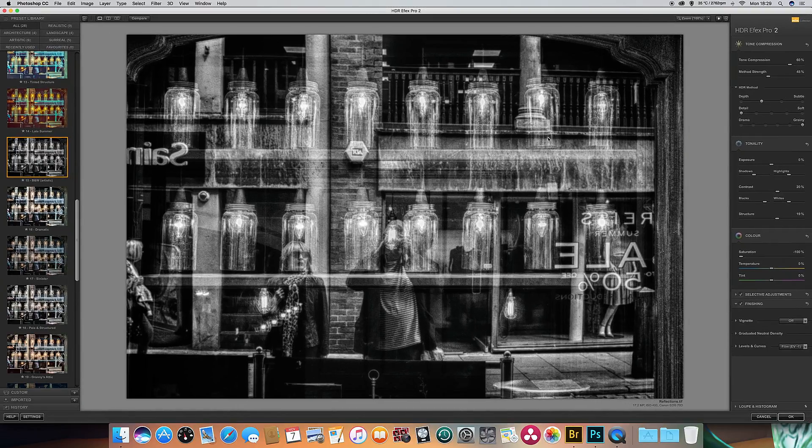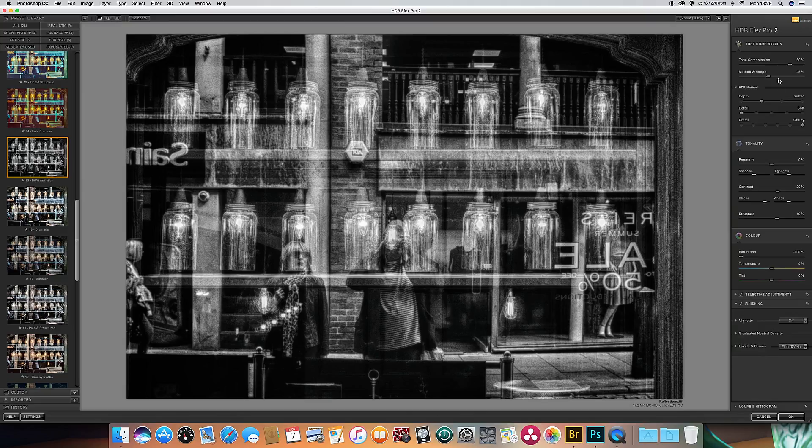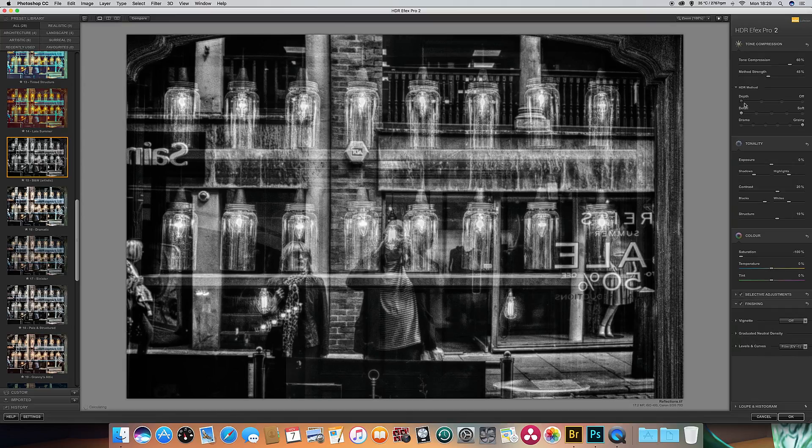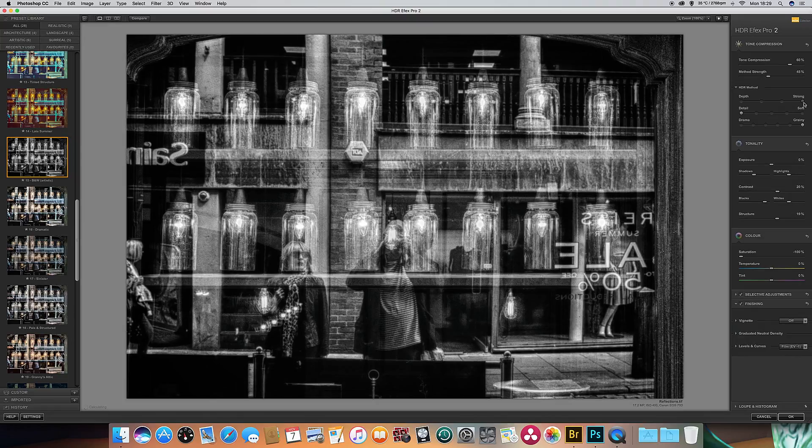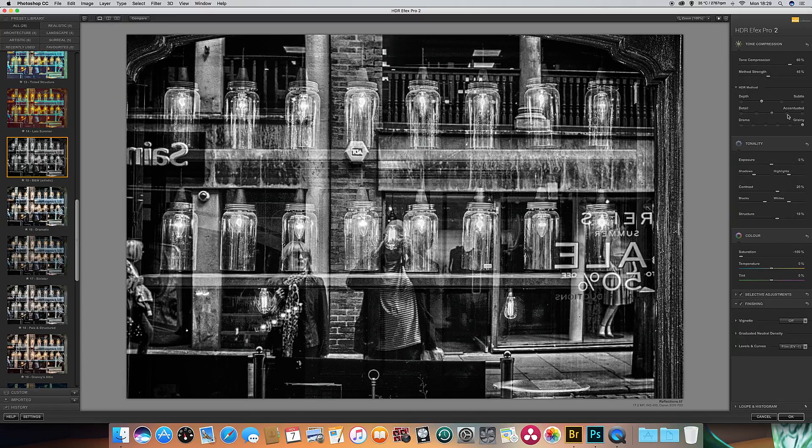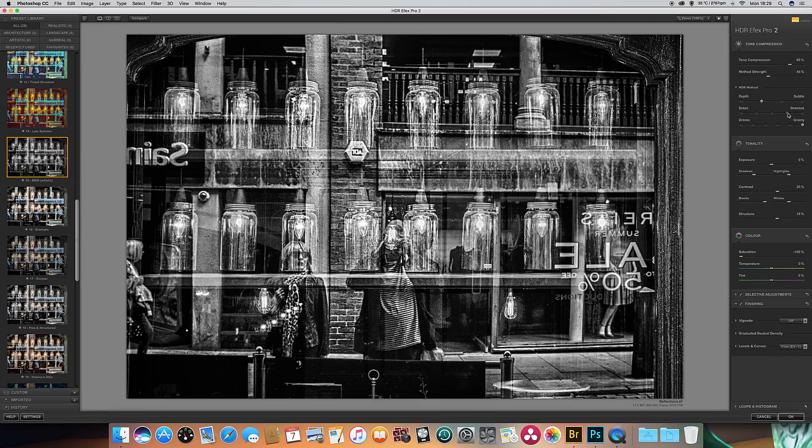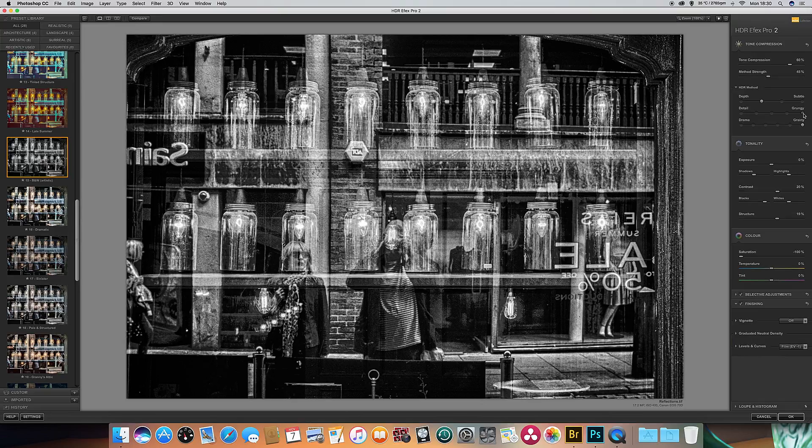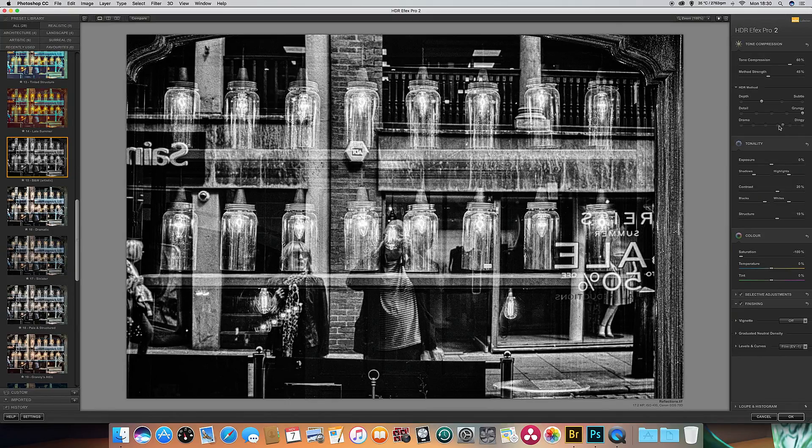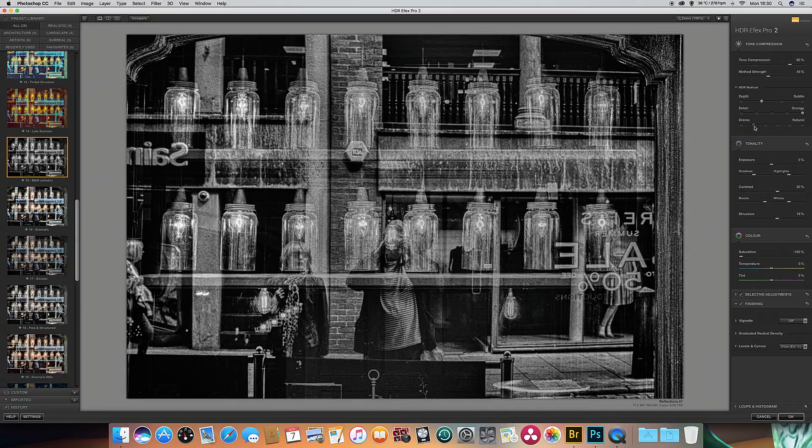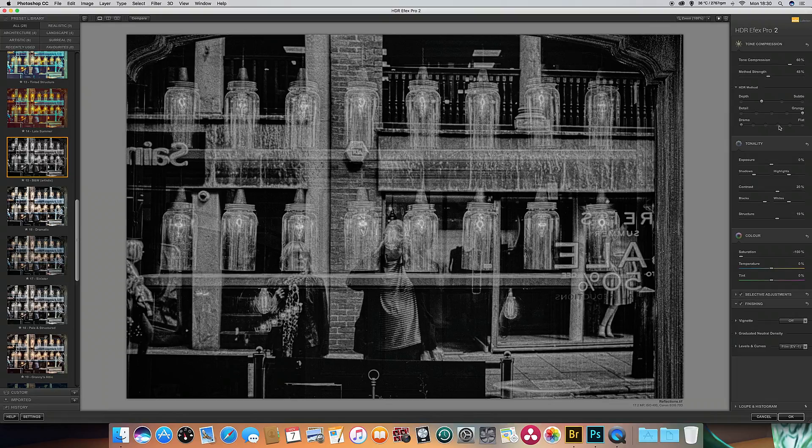There are some more adjustments that I can make to this as well. Now looking down the right hand side, you've got a number of sliders again. You've got tone compression, method strength, and I'll leave those for the time being. We've actually got a number of different presets within the HDR method. So first of all, the depth goes from off to subtle to normal to strong. Now we're going to leave that on subtle. Detail goes from soft to realistic to accentuated to highly detailed and to grungy. I actually quite like that grungy look.